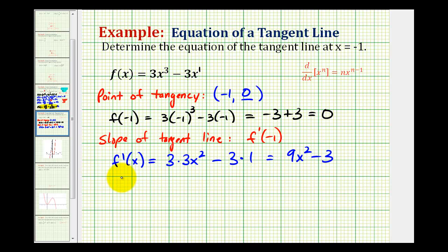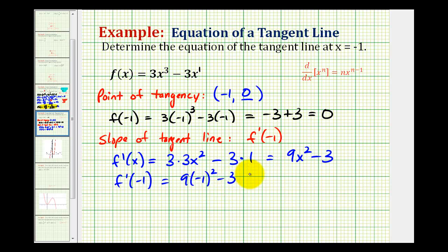So now we need to evaluate this at x equals negative one. We'll have nine times negative one squared minus three, which is nine minus three, which is equal to six. So the slope of our tangent line is equal to six.